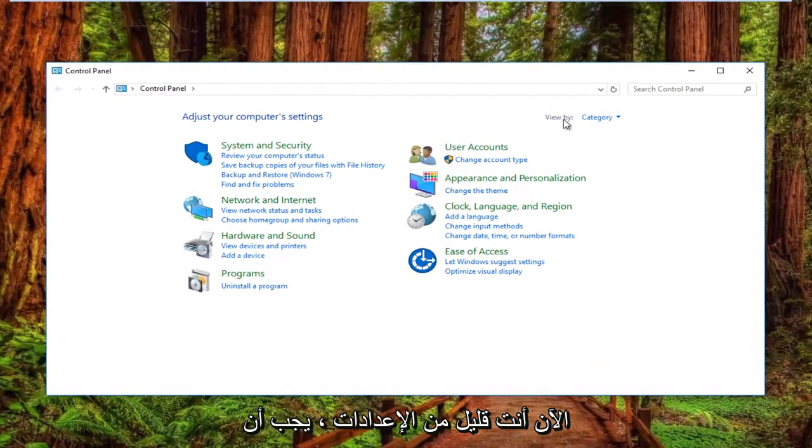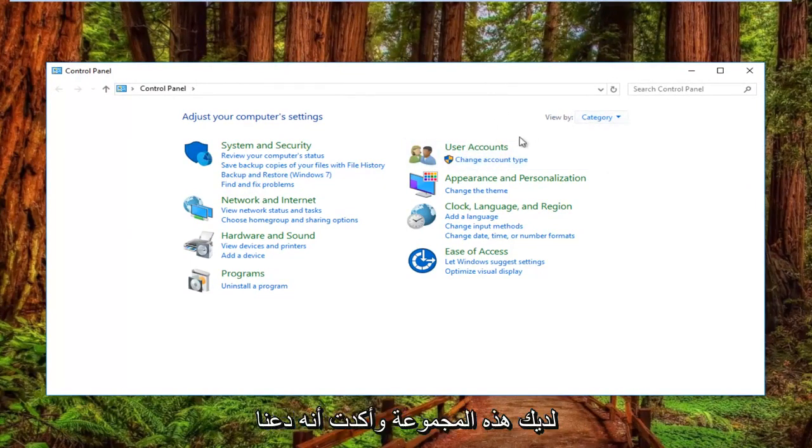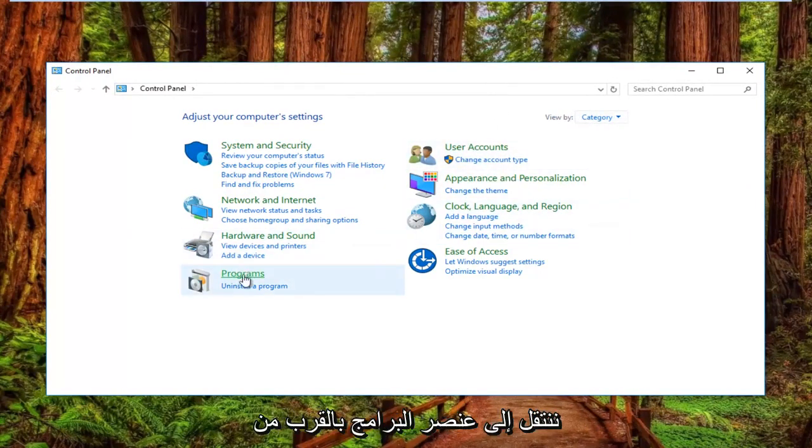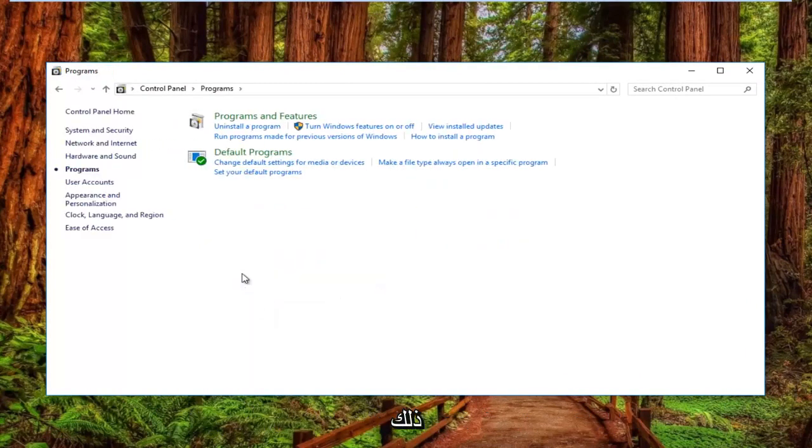Now your view by settings should have the category view. Once you have that set and you've confirmed that, left click on the programs item near the bottom left.